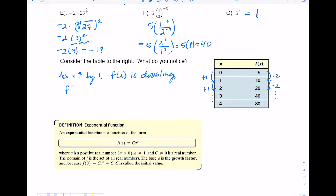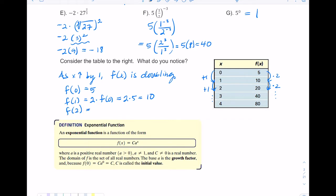Think of it this way: f(0) is five, and f(1) equals two times f(0), which is ten. f(2) equals two times f(1), which is twenty. The y is not increasing at a constant rate — it's doubling. So we no longer have a linear function.